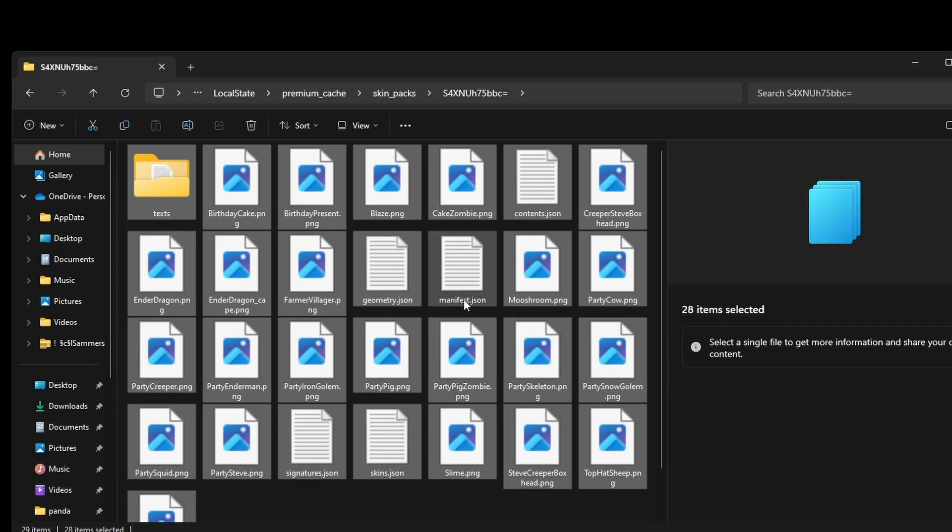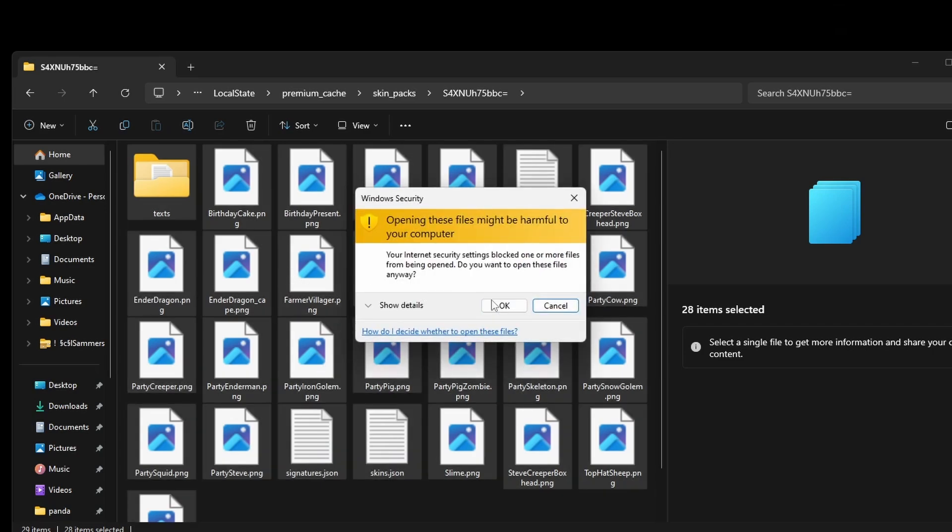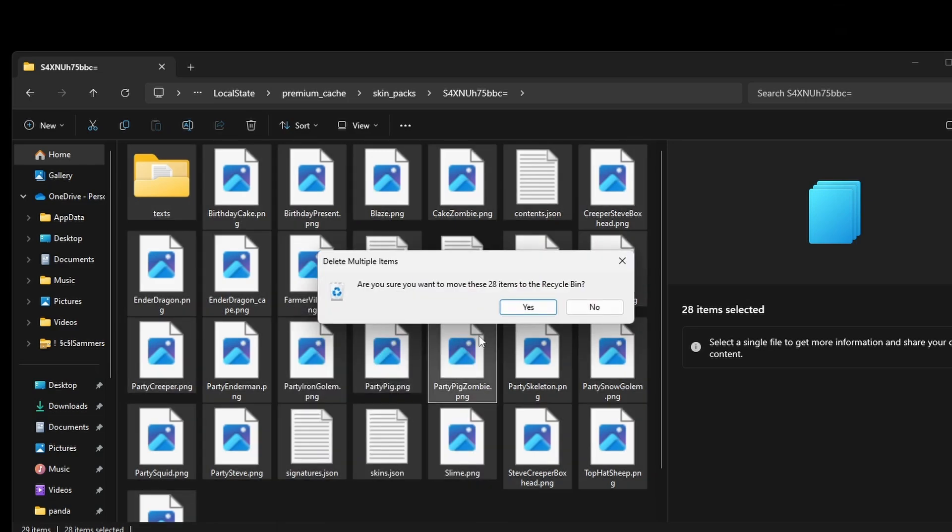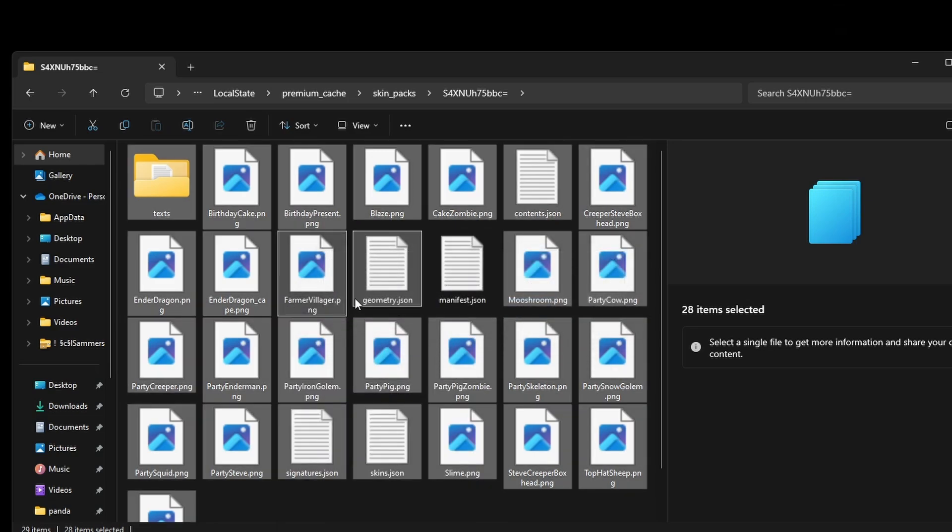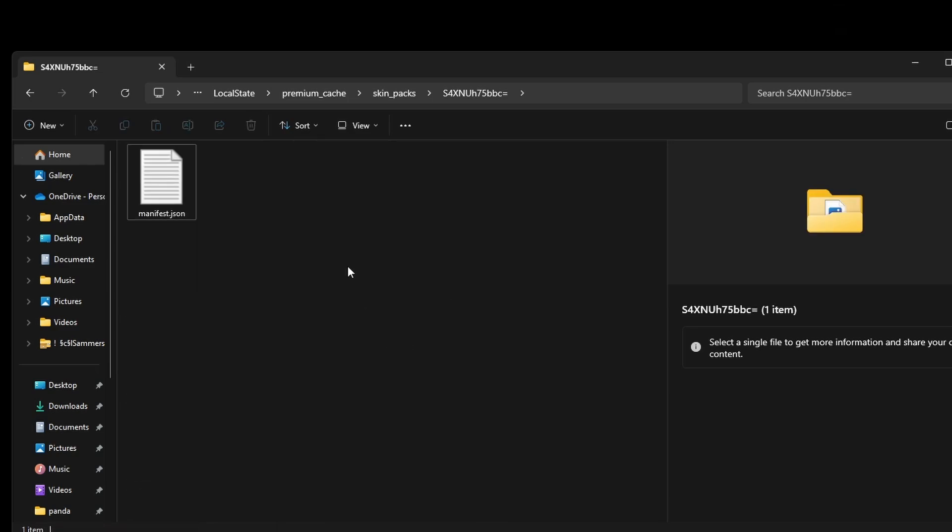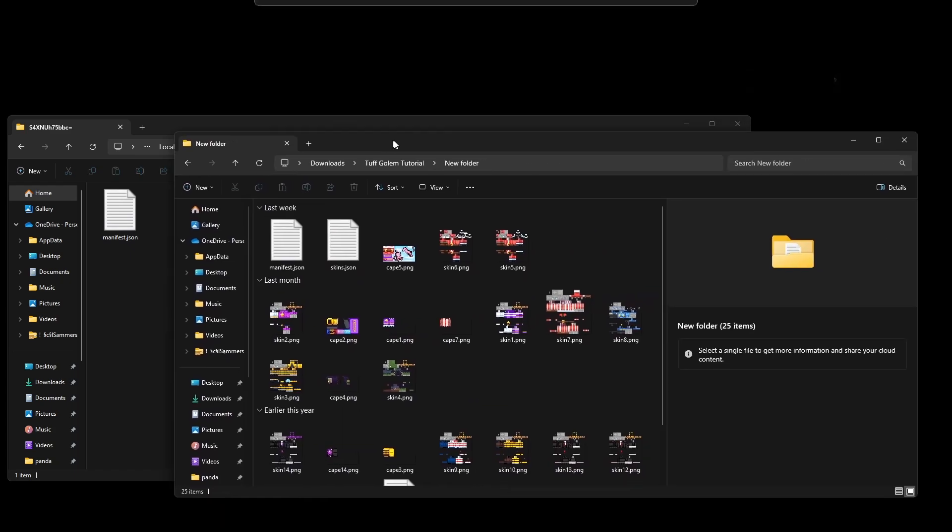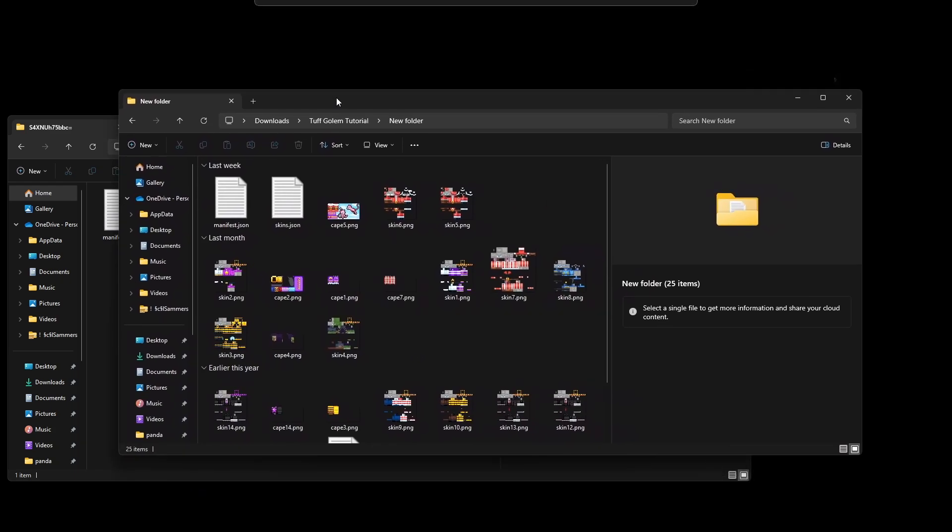Select everything and then deselect the manifest file - that's really important. Get rid of everything and just keep the manifest like this.